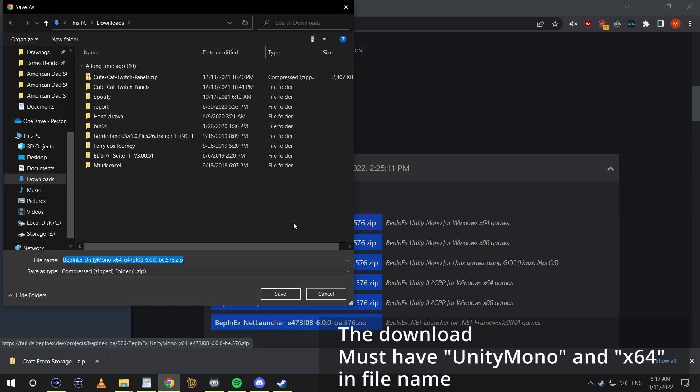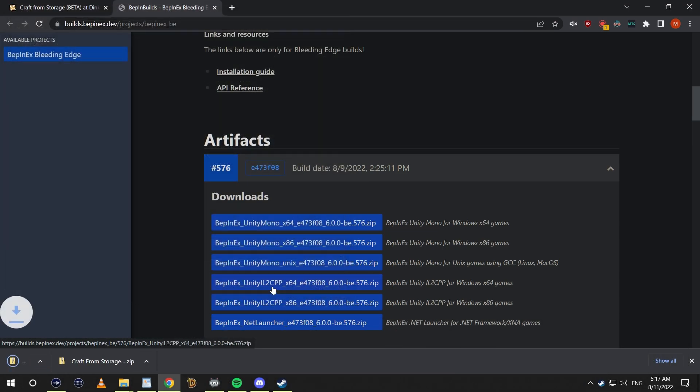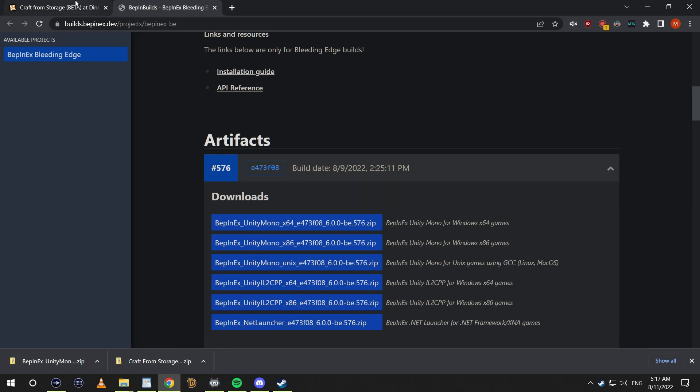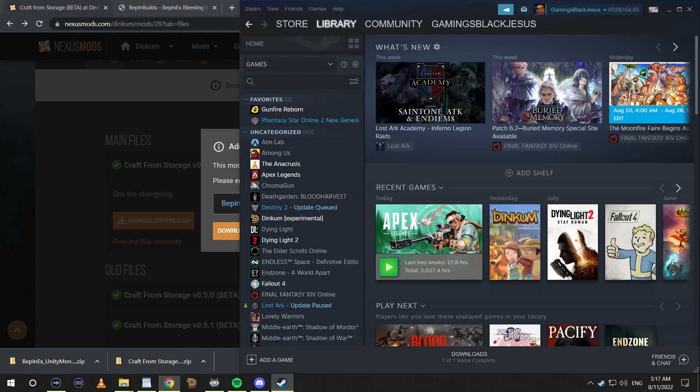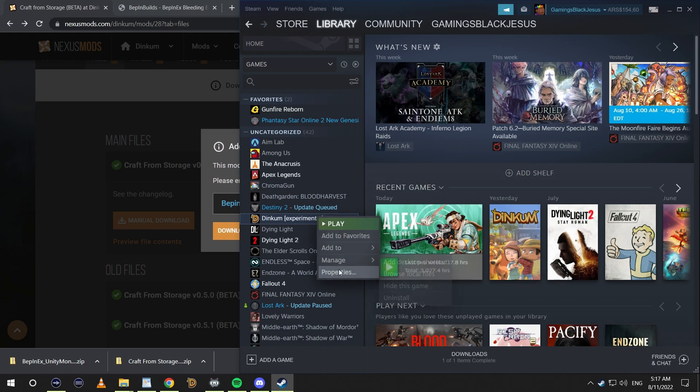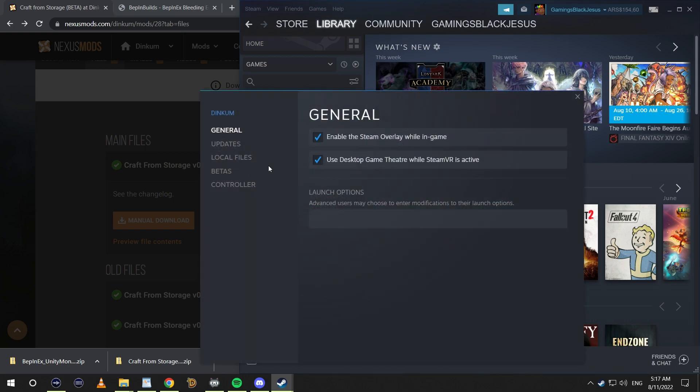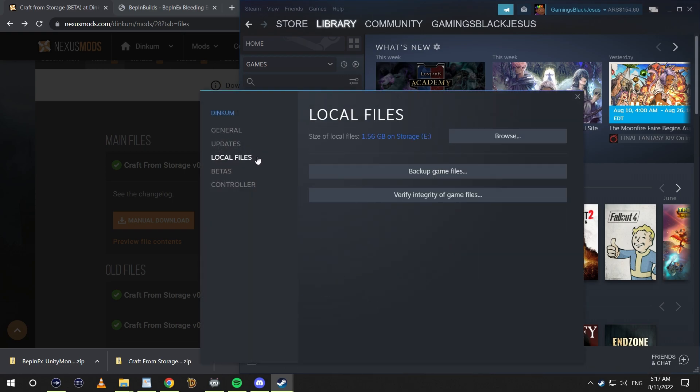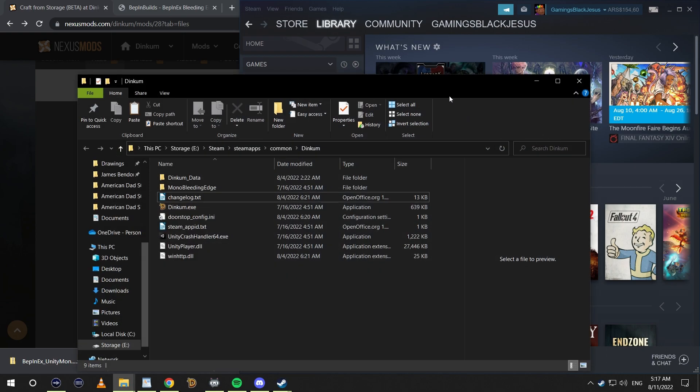Before we click download on this, I'm going to need to open up our Steam library. Right-click Dinkum, go to Properties, click Local Files, browse the Dinkum folder.